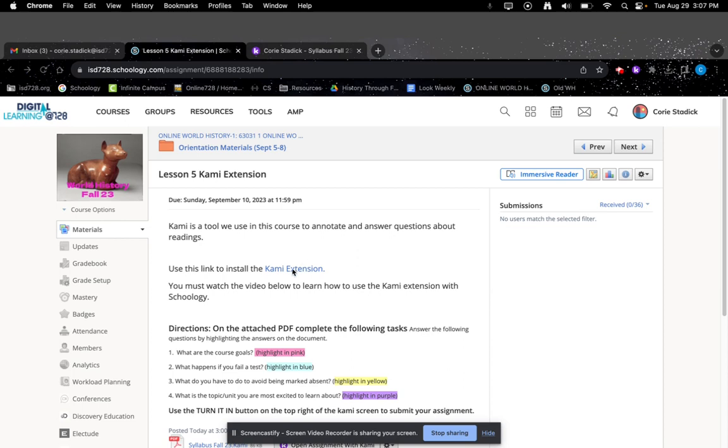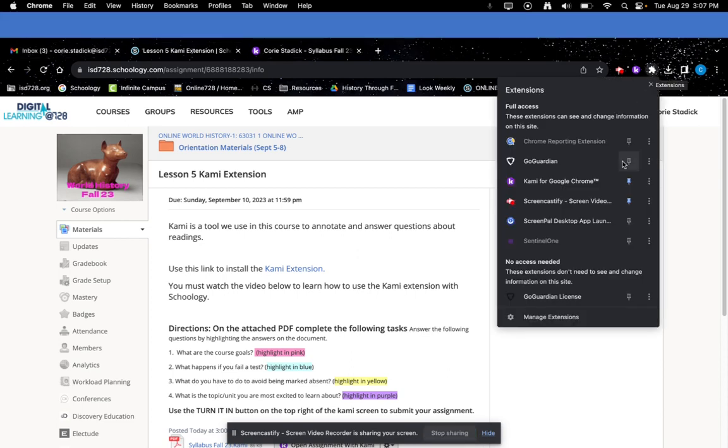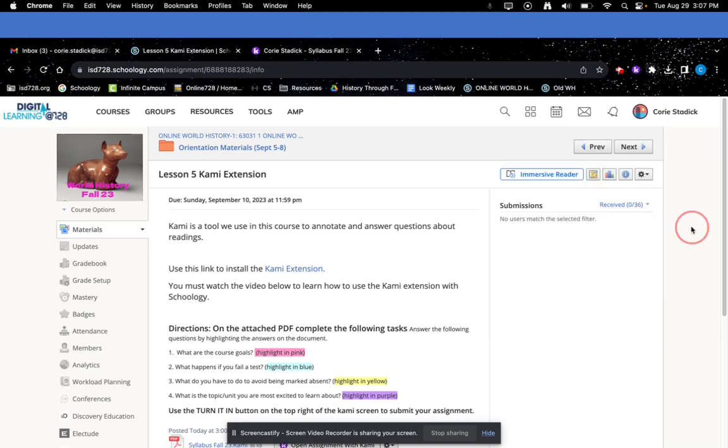First things first, you're going to use this link here to install the Kami extension. Go up to your little puzzle piece up here, which is your extensions. If you don't have it already, pin the Kami so it's really easy for you to access.